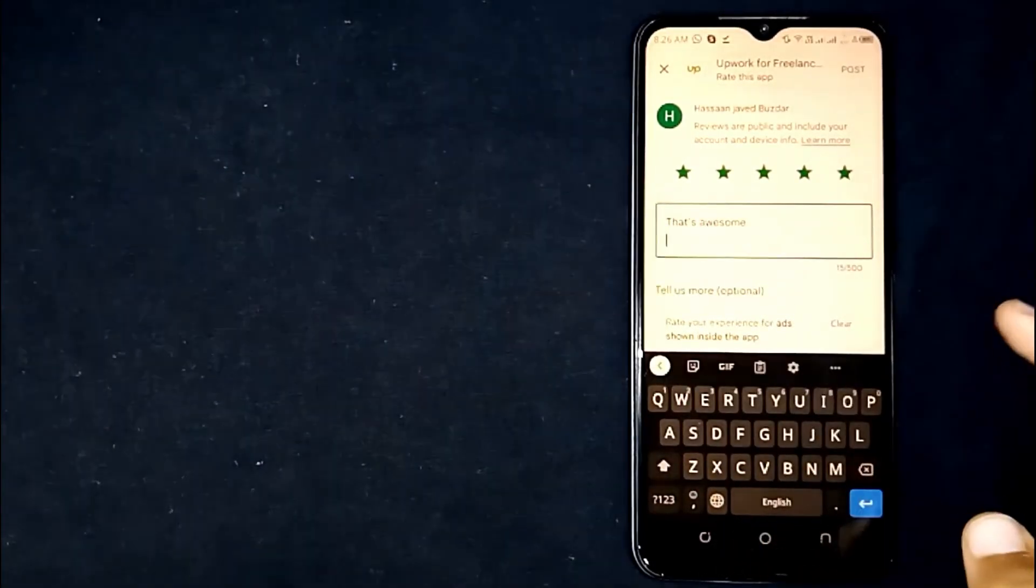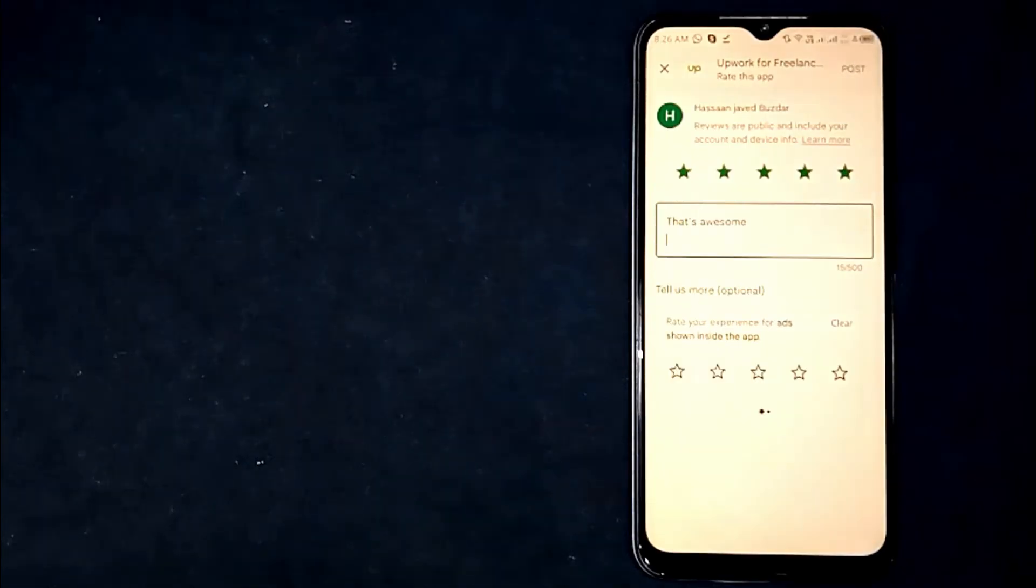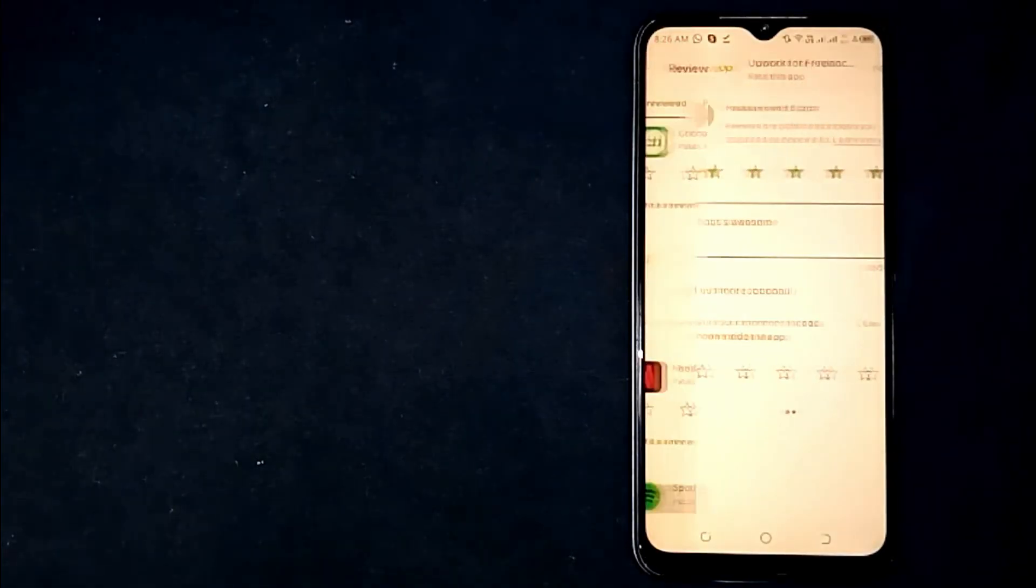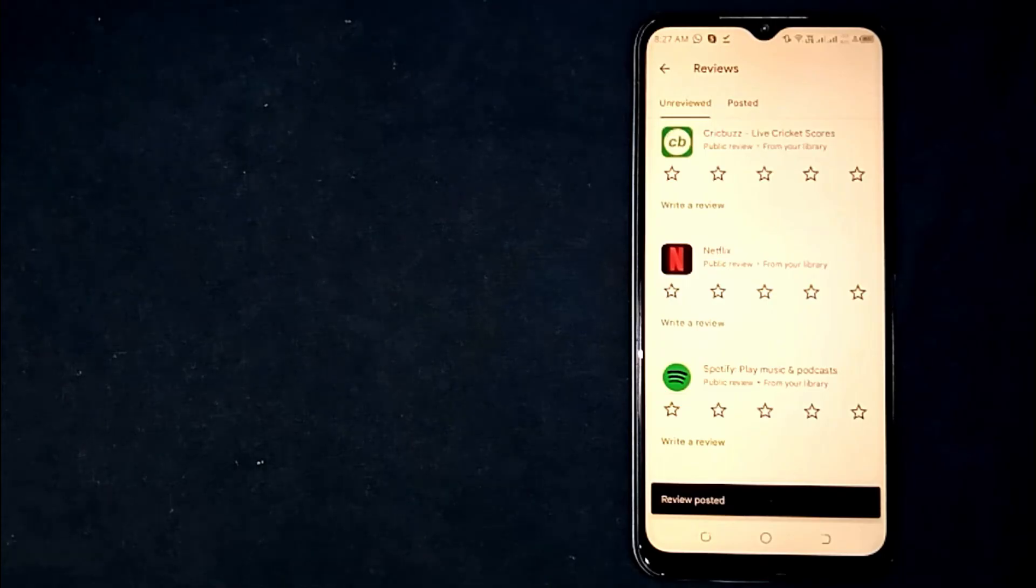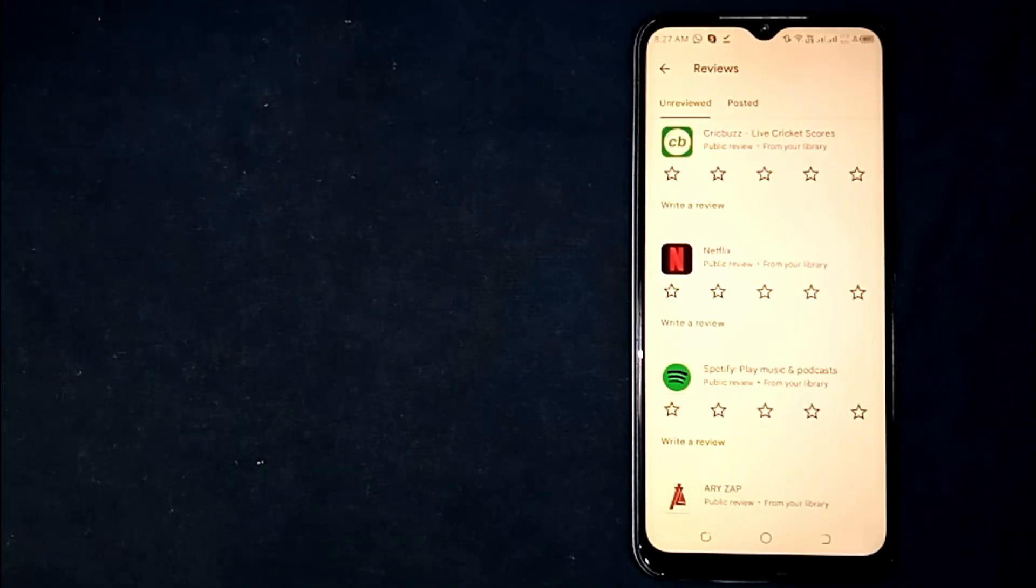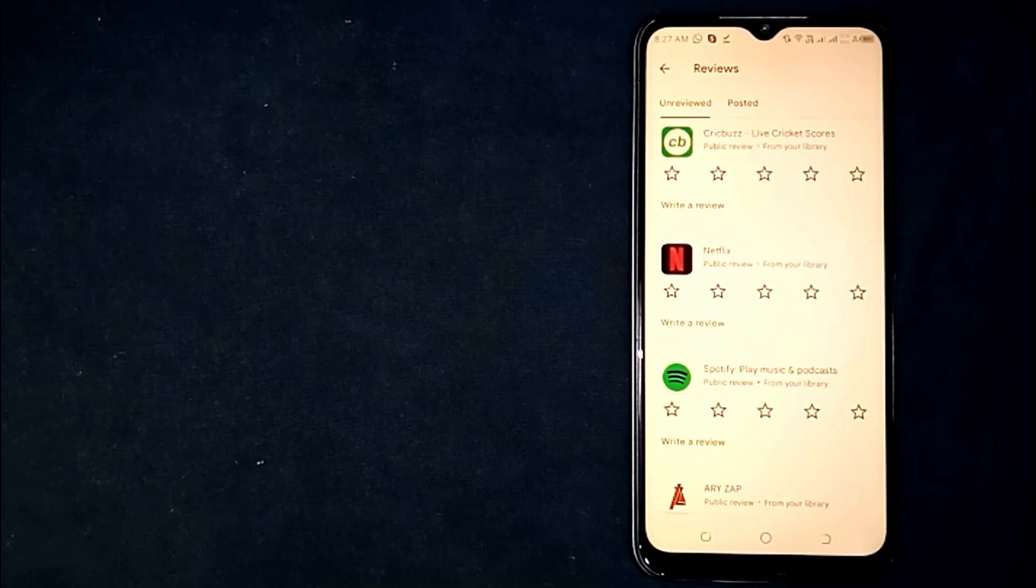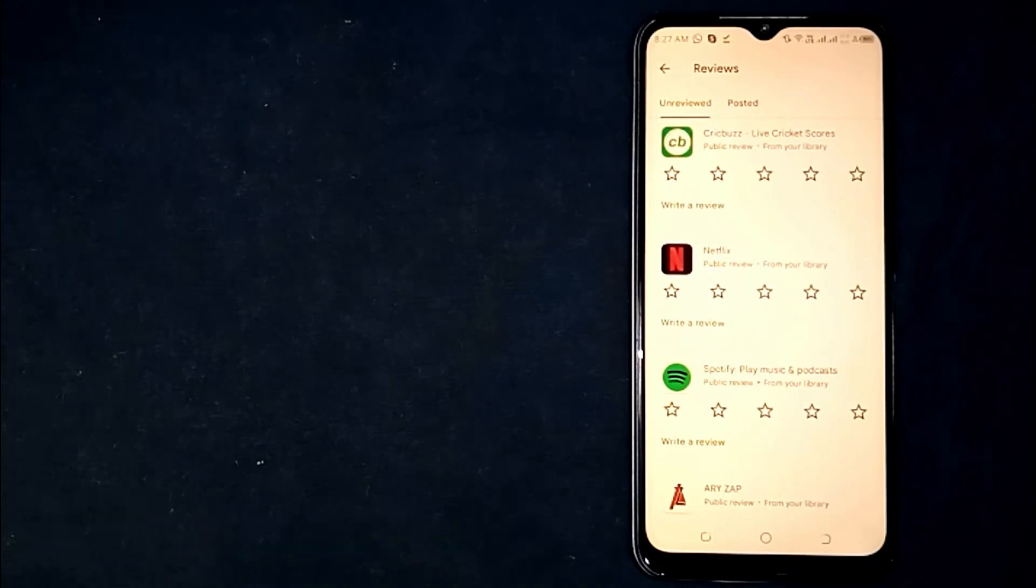And then press Post. So there you go. If you're wondering how to rate and review an app on Google Play Store, that is the easiest way I know. If you know another way, please leave a comment below. Be sure to subscribe for more videos.